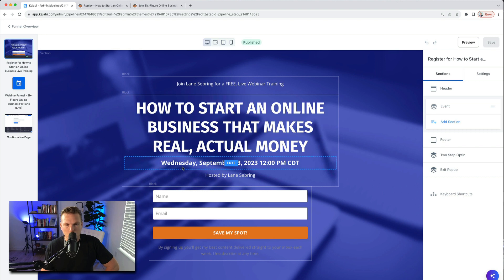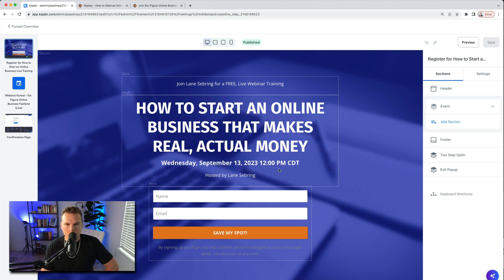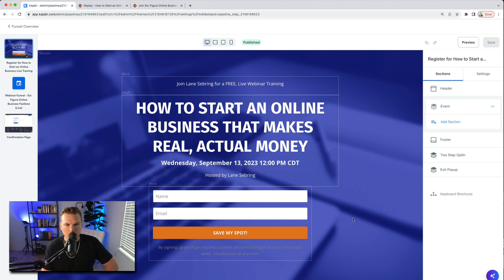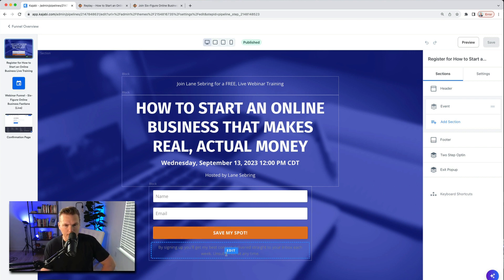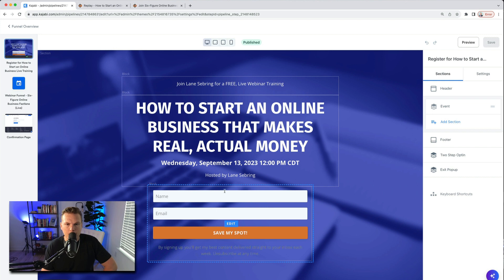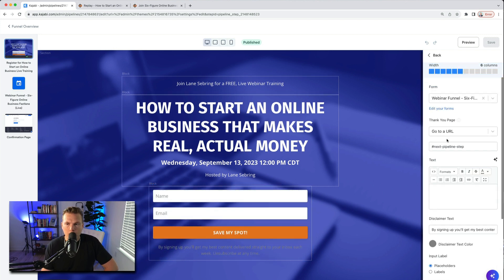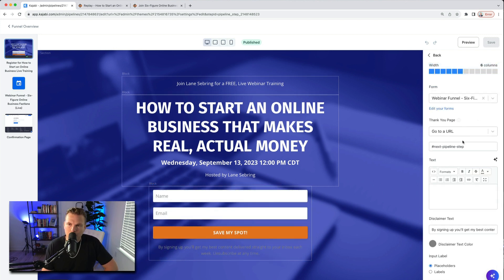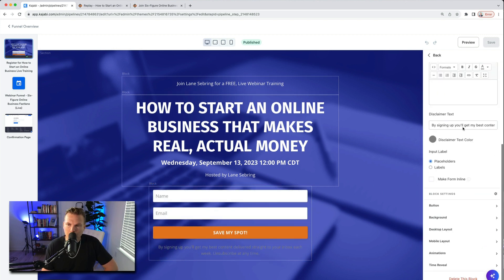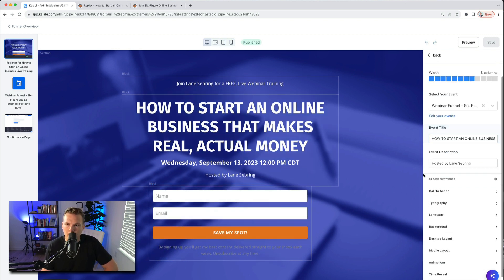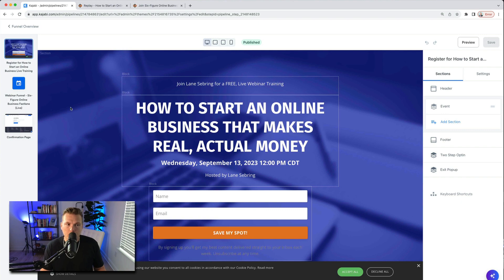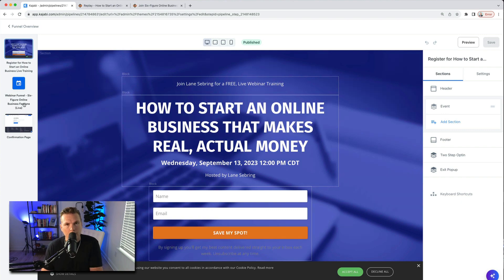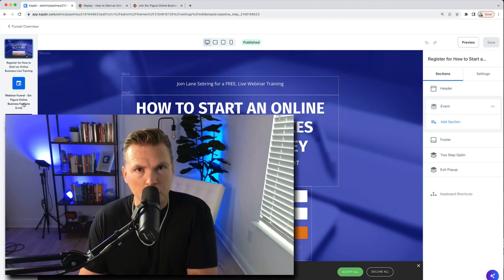This was Wednesday, September 13, 2023, hosted by me Lane Sebring. And then I just had name, email. They put their name, put their email, save my spot. And then I obviously give the disclosure that they are by doing this subscribing to my emails. Over here in this corner is where everything kind of happens on Kajabi. That's where you make edits, it's where you put in the event title, who hosts it, things like that.